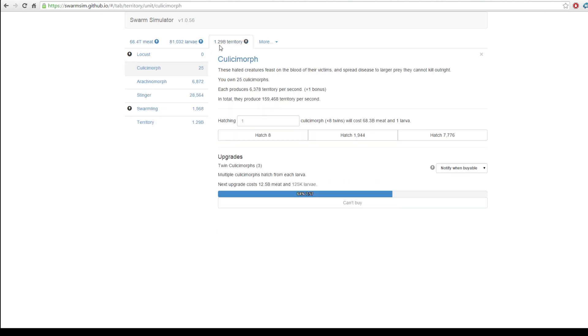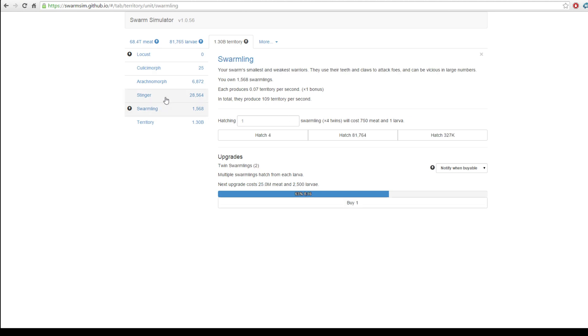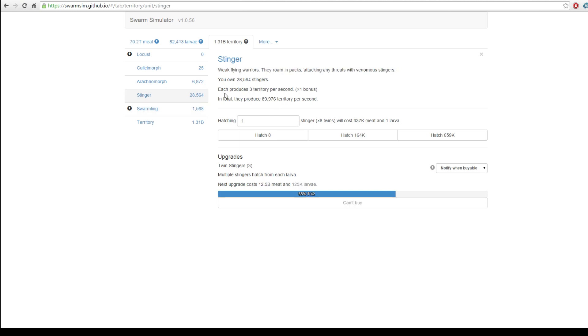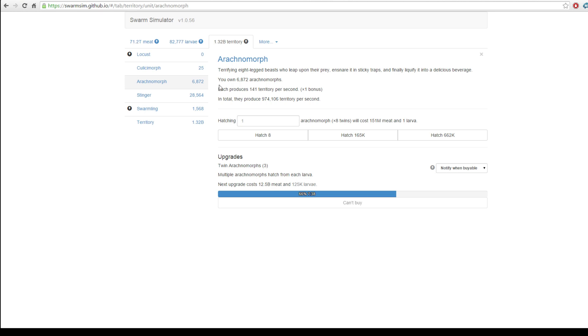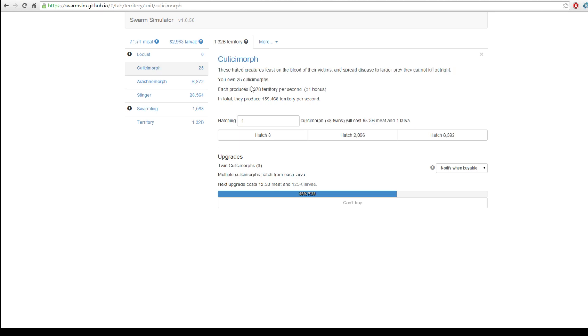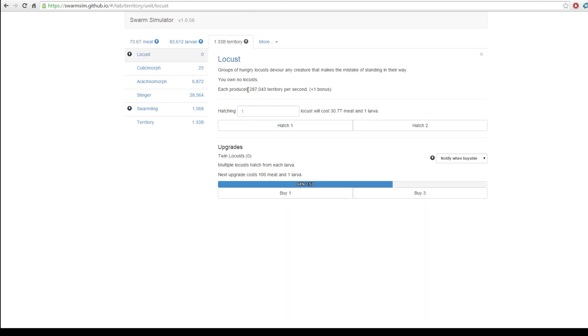Territory, we've got 1.2 billion in territory. That's pretty good. And, as you can see, we've unlocked multiple more unit types to help expand our territory. Swarmlings only produce 0.7 territory per second. Stingers produce 3 territory per second. They produce 141 territory per second. They produce 6,378 territory per second. And locusts produce 287,043. So, all in all, it's pretty important.